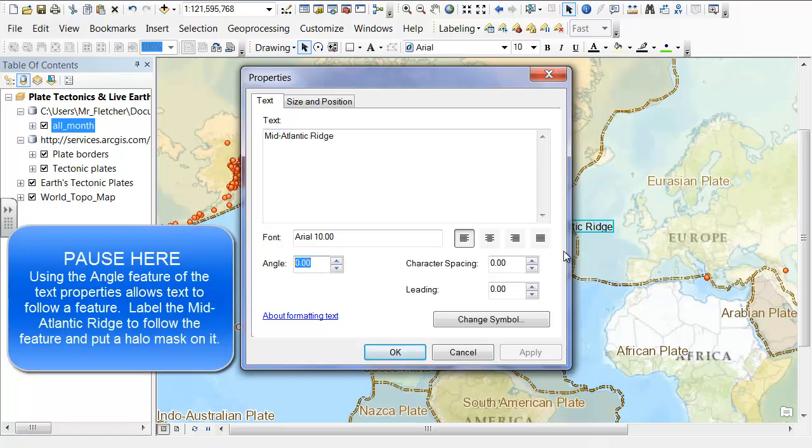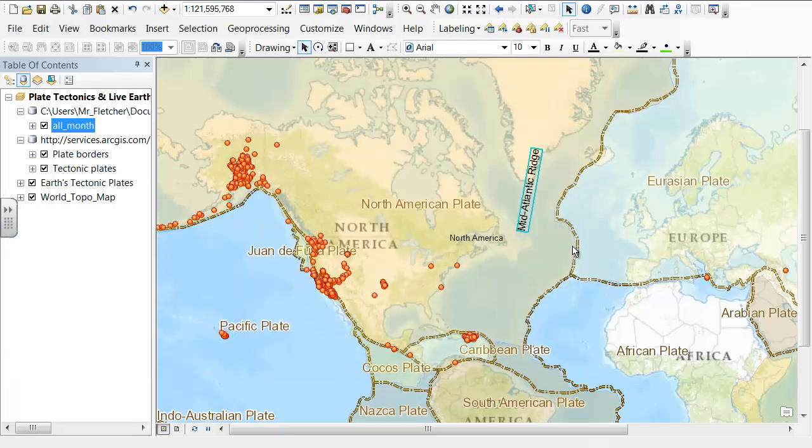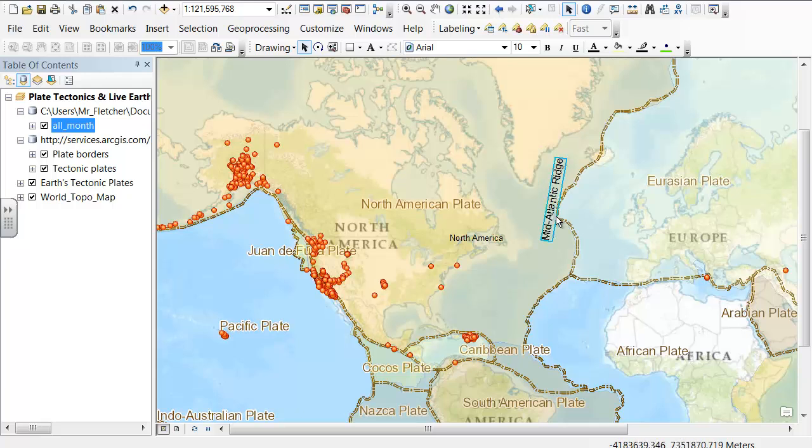If you think of exactly horizontal as 0 degrees and exactly vertical as 90 degrees, that will help you estimate the angle needed.